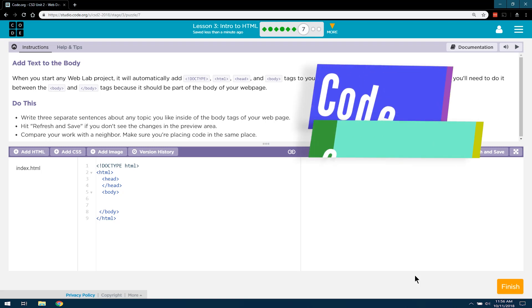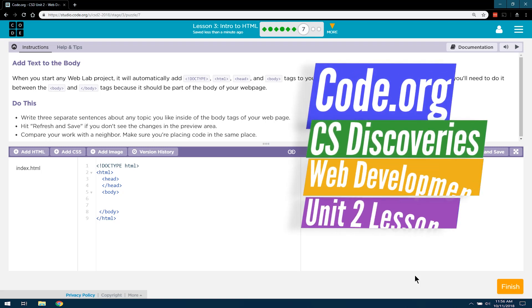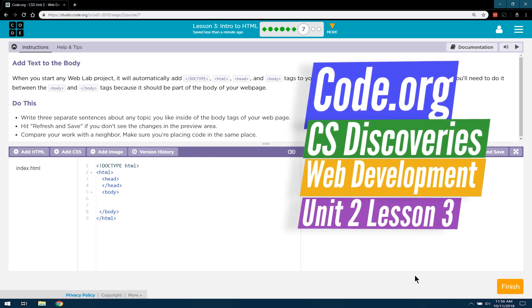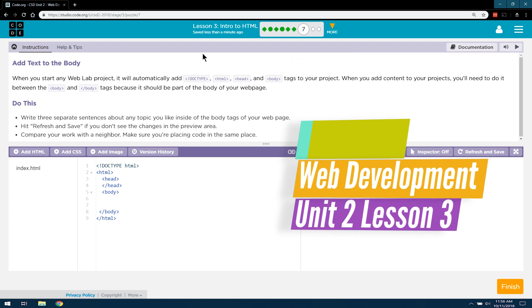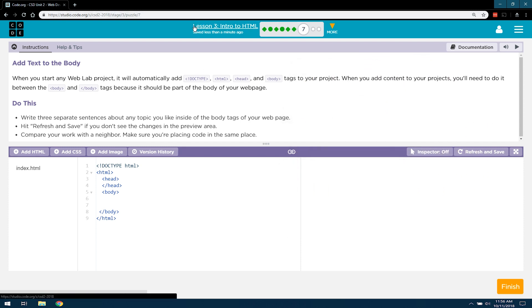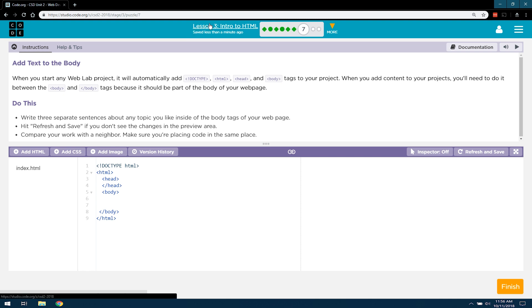This is code.org, CS or Computer Science Discoveries. We're working on lesson three. We're working on unit two, which is all about HTML, obviously. Lesson three.